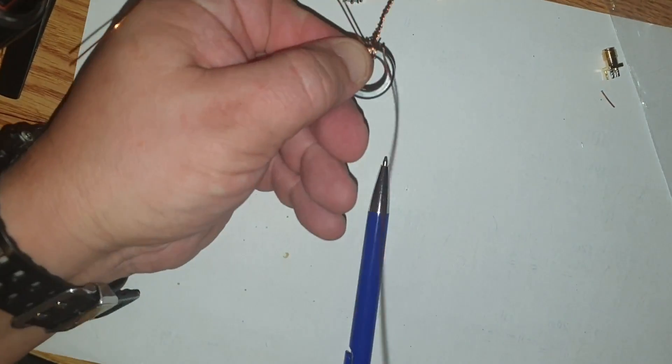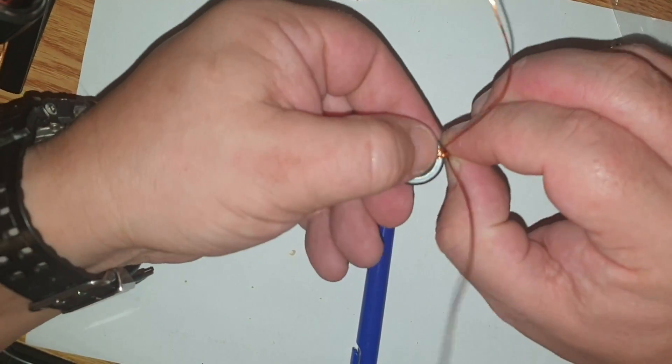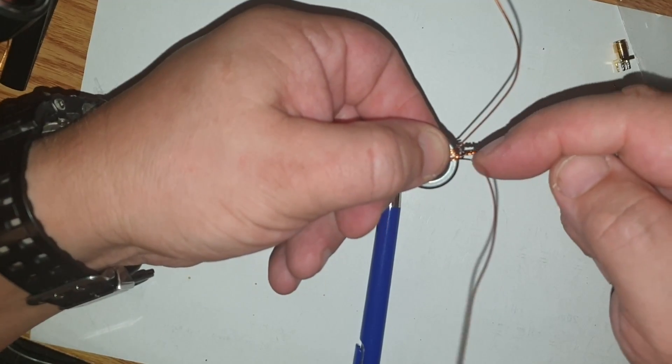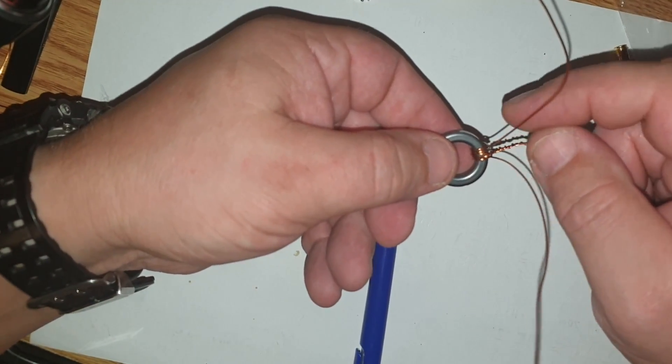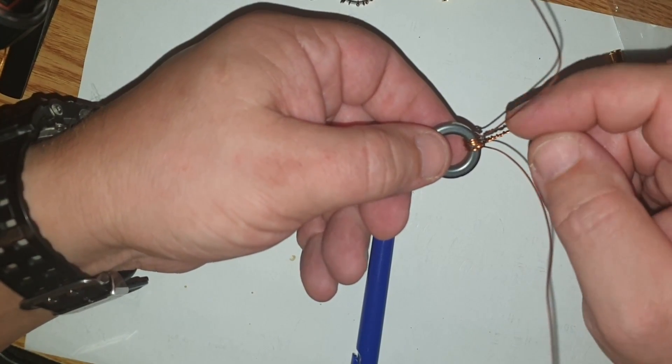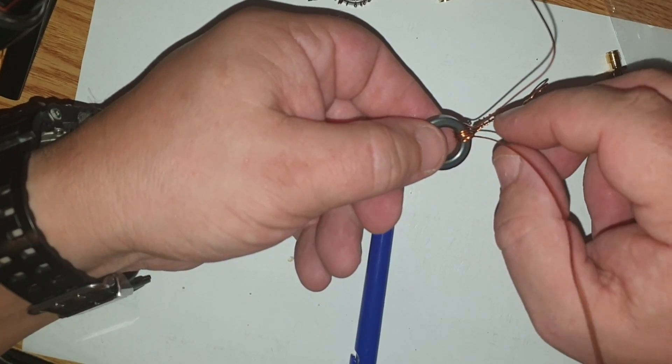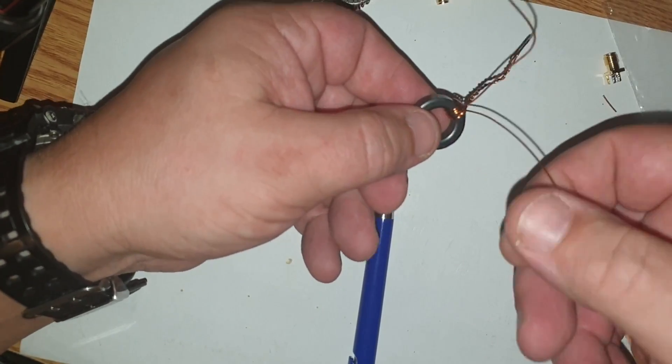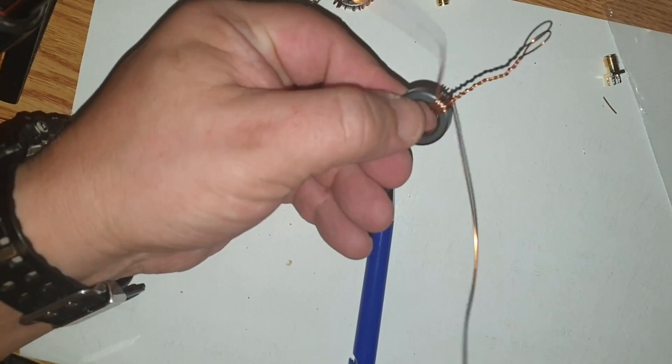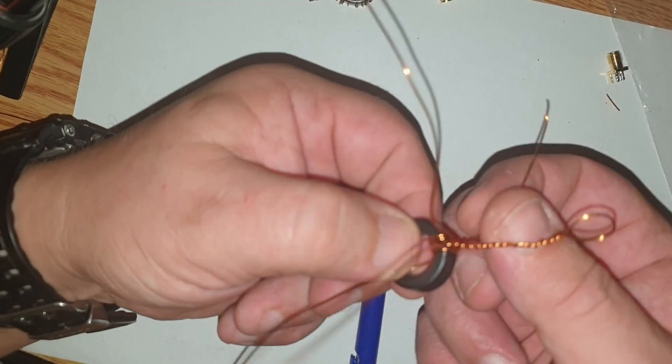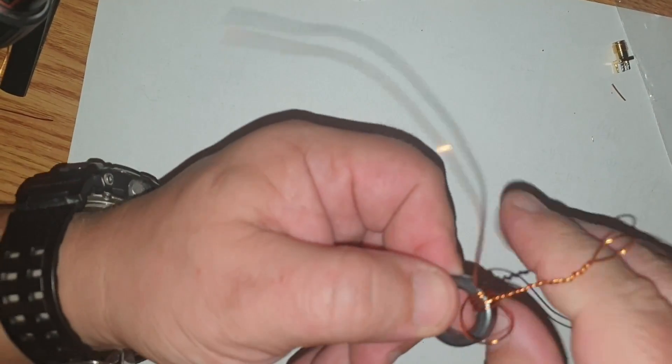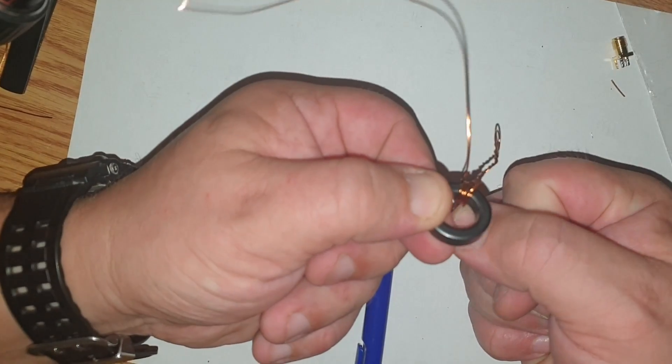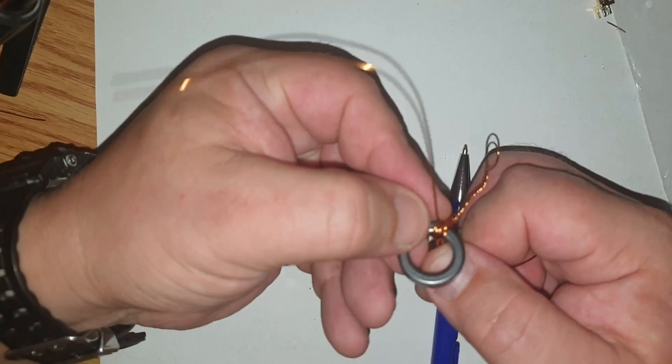Now I'm going to change the direction, or not the direction, yeah, the winding direction. I'm winding the next turns over those five windings, and I'm trying to get with this wire in between the existing windings.